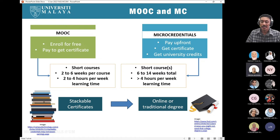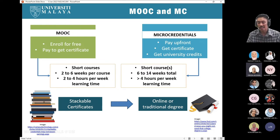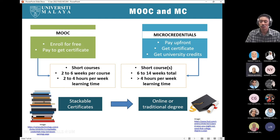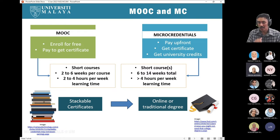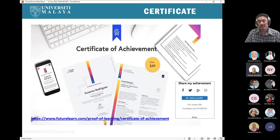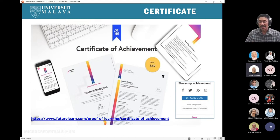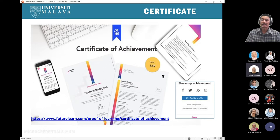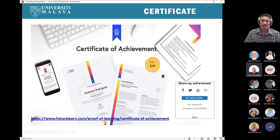Both MOOCs and micro-credentials can be designed as stackable certificates, and the ministry has started talking about stackable certificates. That is the pipeline for us to eventually offer online degrees, as some universities have already started to do. The student's certificate will be available from the platform but will bear the logo of the university — meaning the university accredited that program — and it will also have the signature of the lead educator, which is normally us as university lecturers.